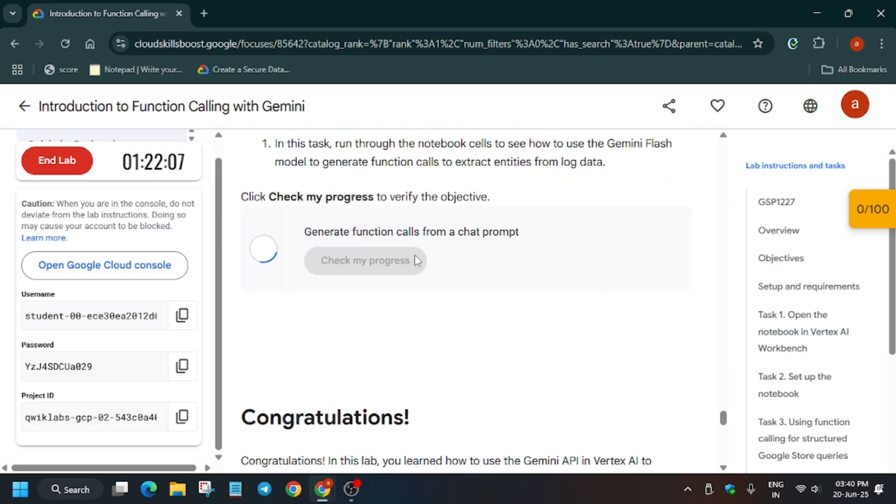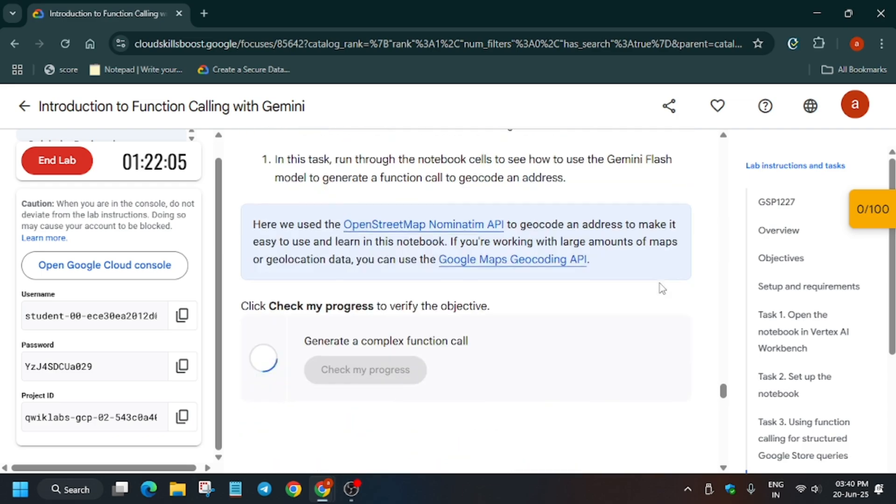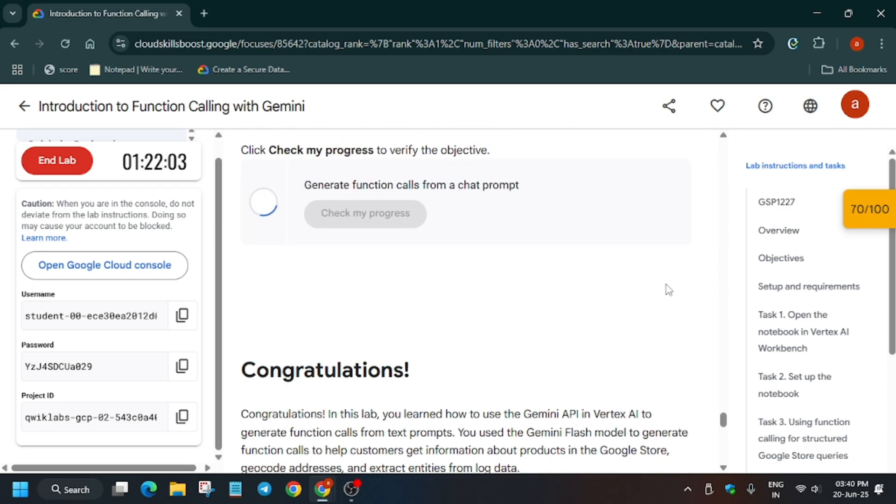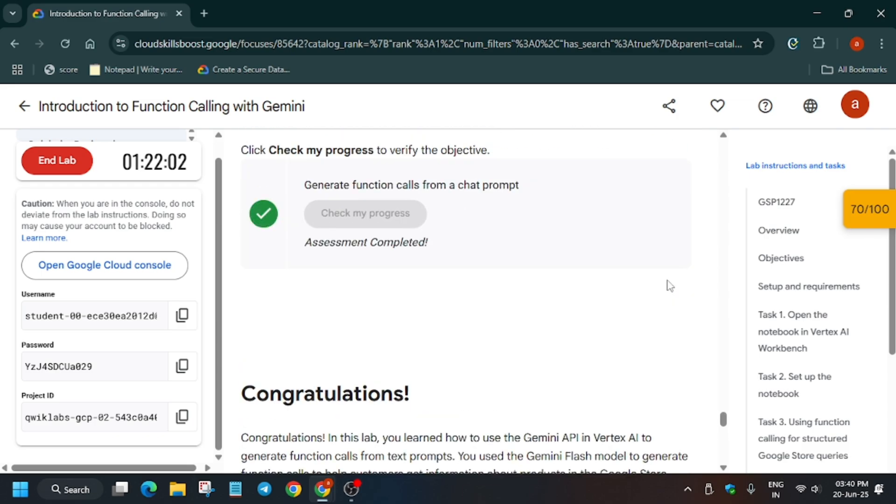That's how we complete this lab. Do like the video and subscribe to the channel.